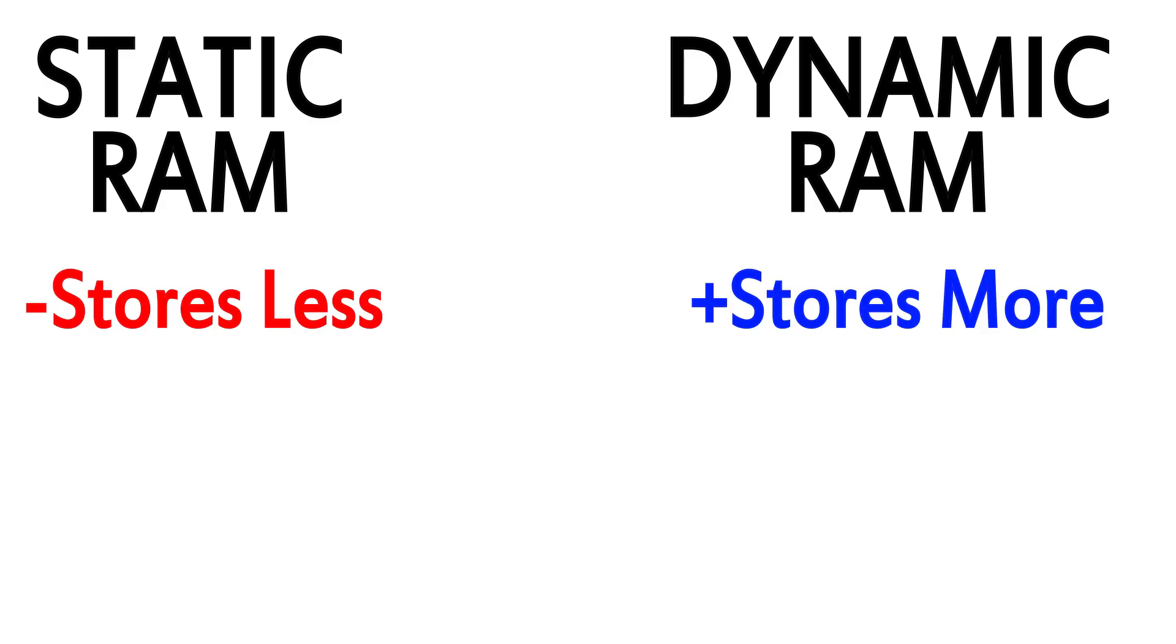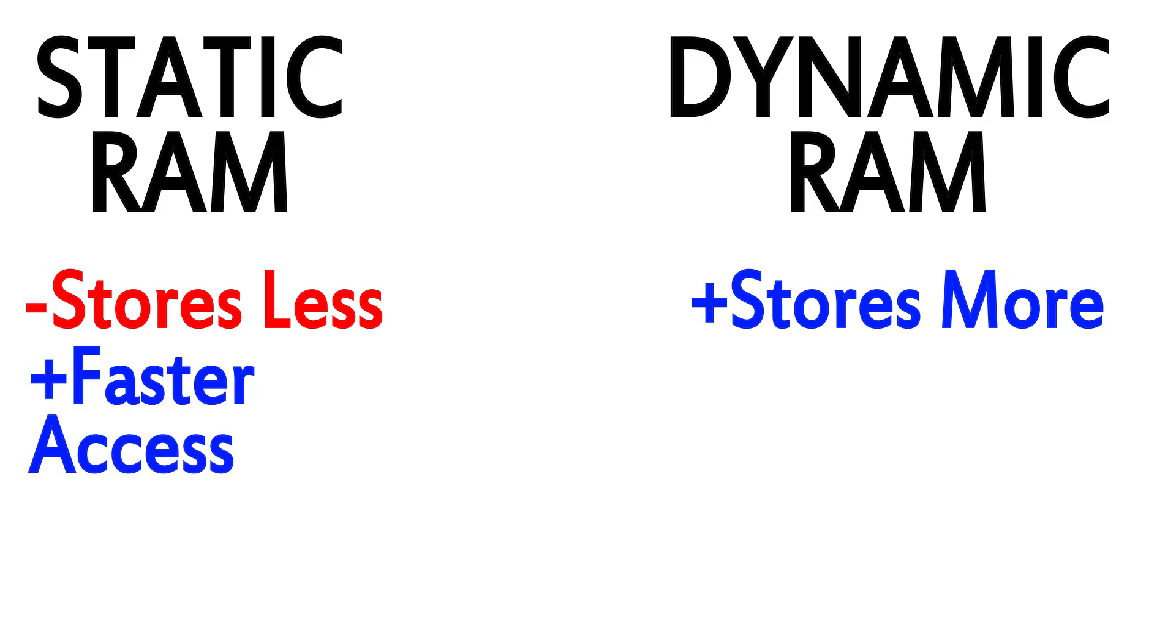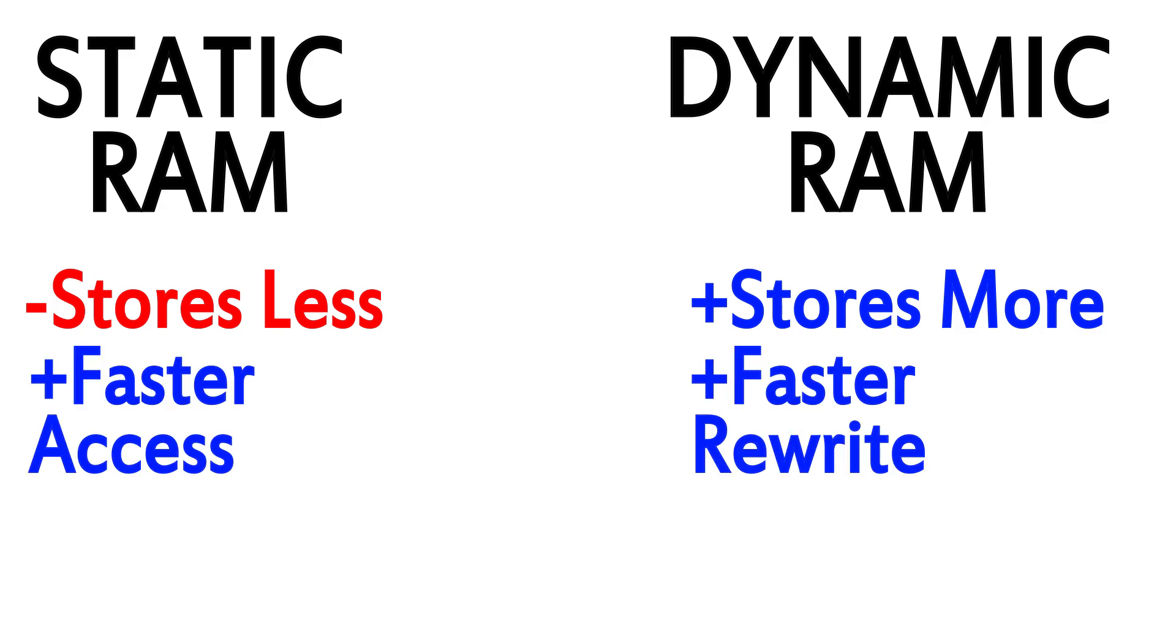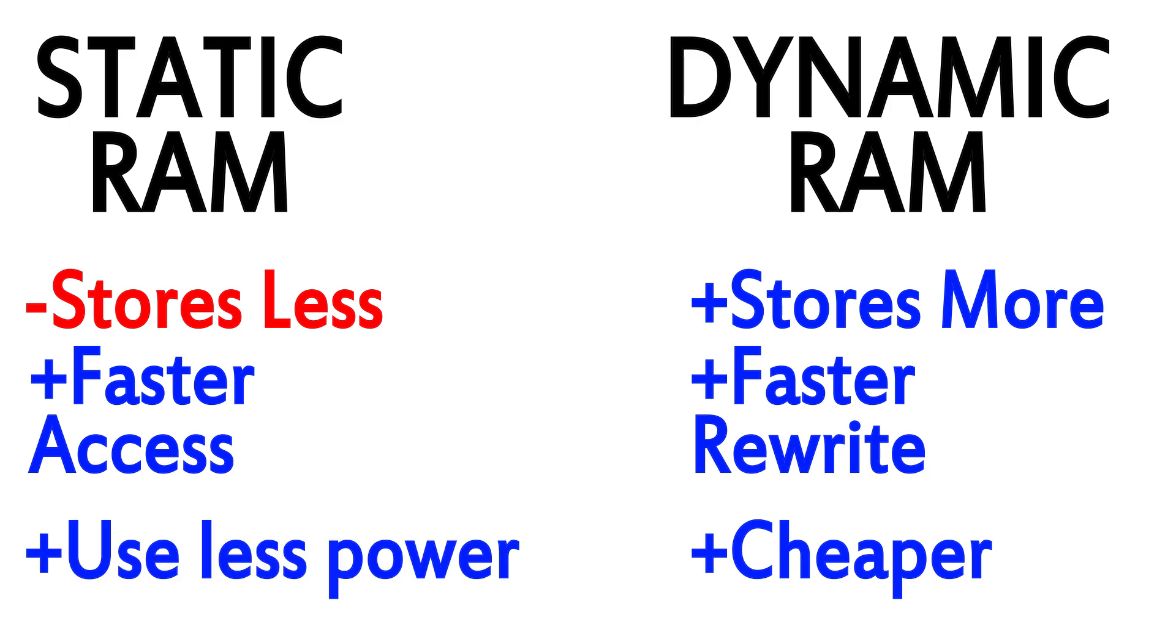Here are the main differences between the two from a functional perspective. Static RAM stores less data, while Dynamic RAM stores more. Static RAM can be accessed much faster, and Dynamic RAM can be changed much faster. Dynamic RAM costs less, and Dynamic RAM uses more power. Now let's talk about how each of these work, and then I'll get into the types of things each one is used for.